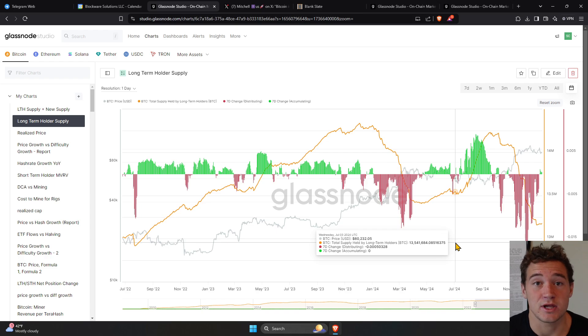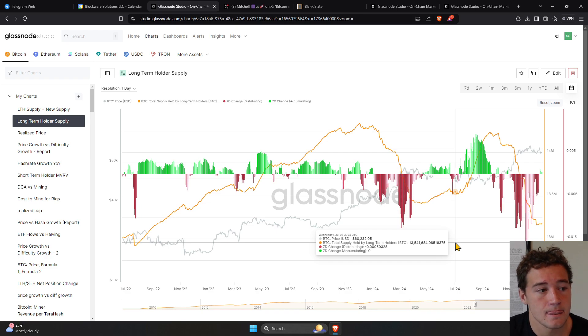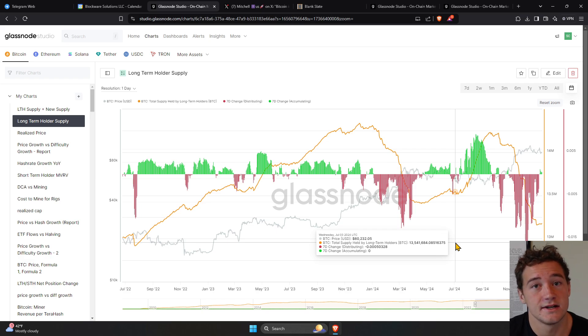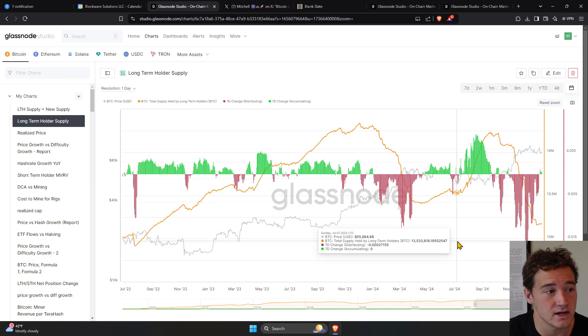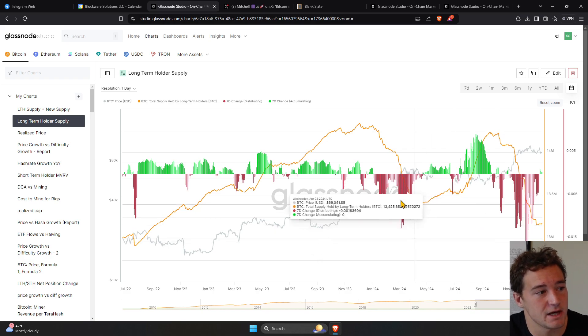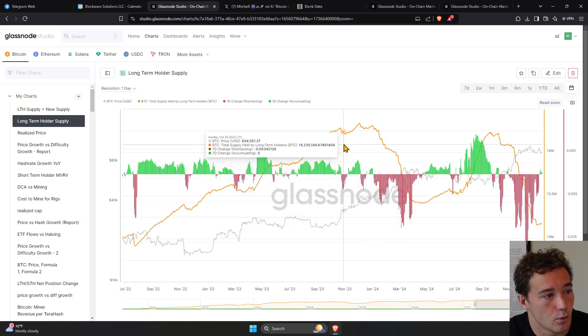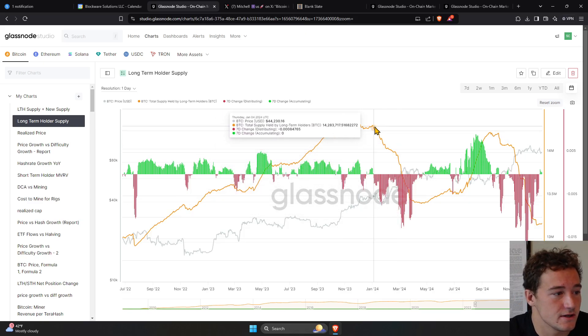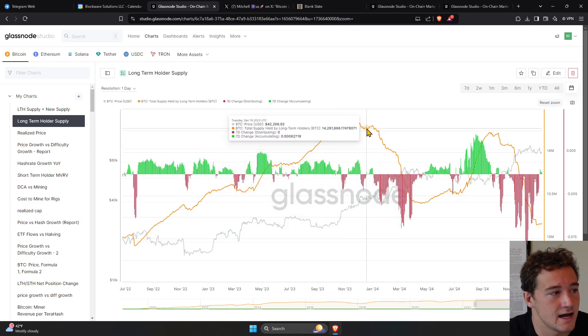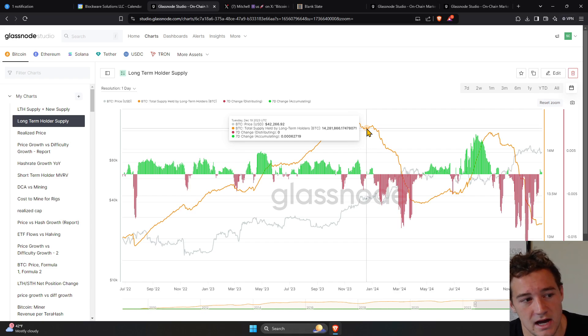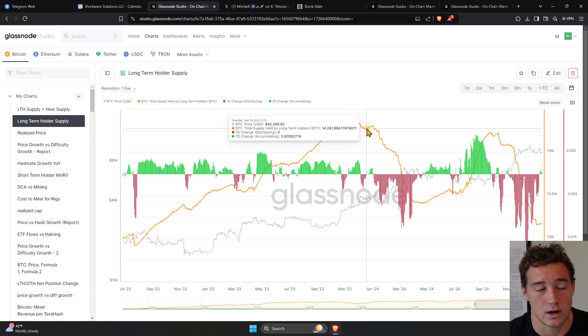Well, if you can't have a supply-side response, then the new demand has to bid the price higher to incentivize people that are holding Bitcoin to sell that Bitcoin. And what we're looking at here in this orange line is the long-term holder supply. So people that have, or addresses on chain,